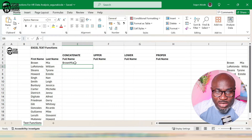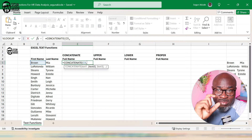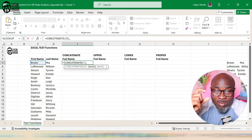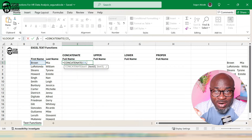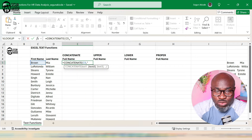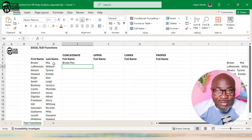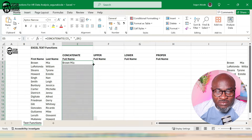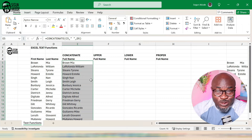I'll go back and make a quick modification. Rather than just pointing to the second text, I'll add a space between them. When putting special characters within an Excel function, you use double quotation marks — double quote, space, double quote — then a comma, then point to the second text. Now both first and last names are joined together with a space, and I'll use Flash Fill to apply it to the rest of the data.